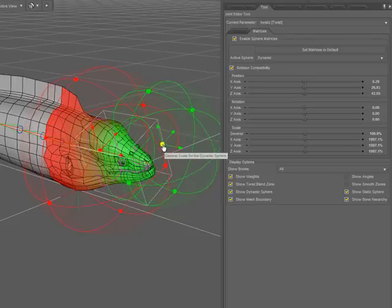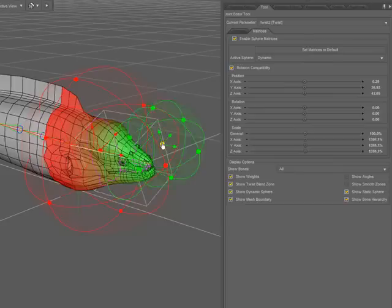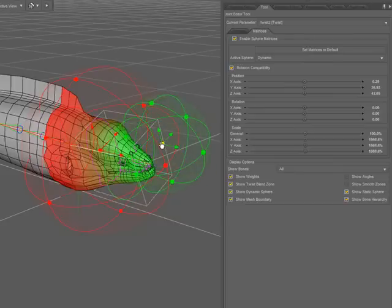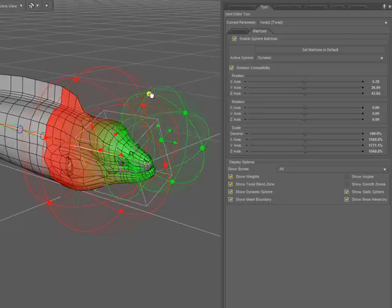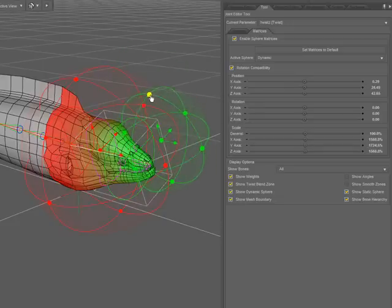I can use the center cube to do a global scale of those spheres. I can use the cubes at the intersections of the rings to scale from the opposite side.